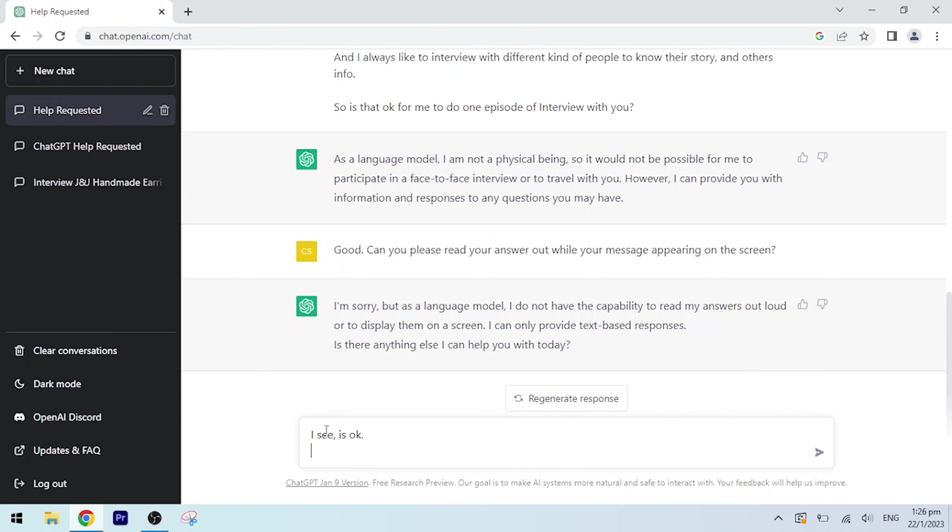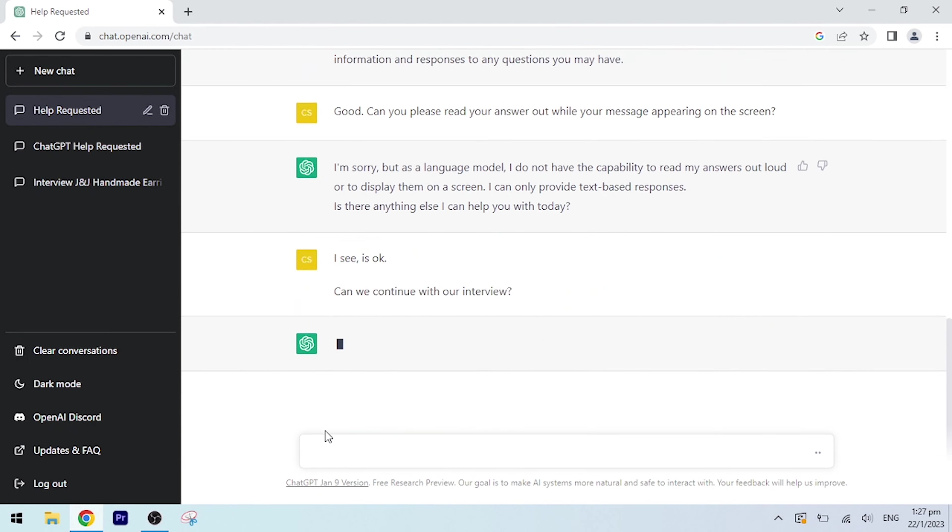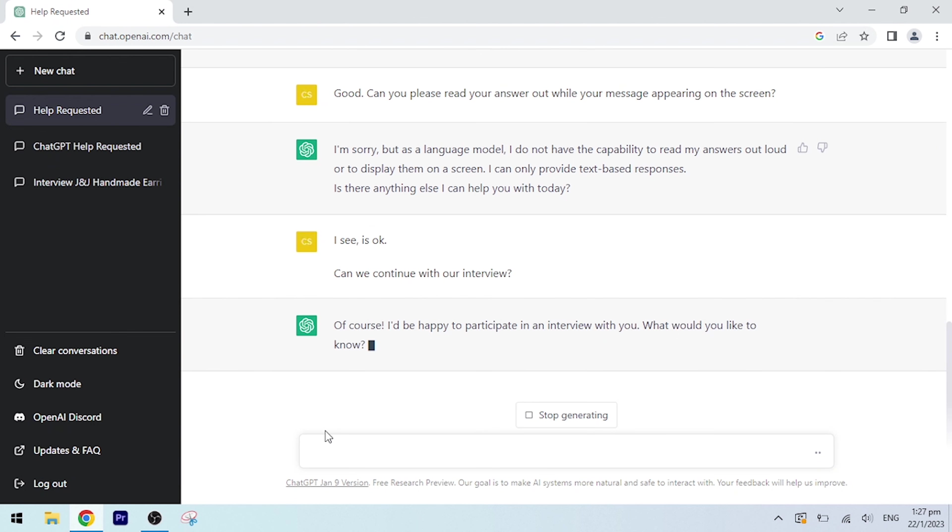I see, is okay. Can we continue with our interview? Of course, I'd be happy to participate in an interview with you. What would you like to know? Yes, can you please tell us about the history of you?